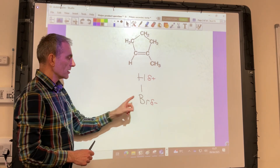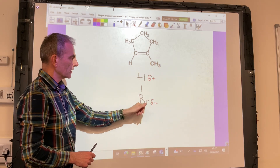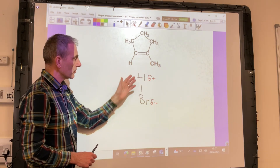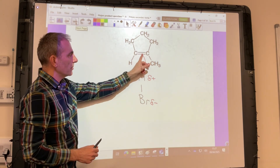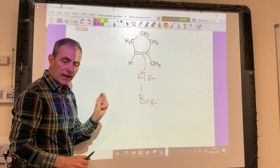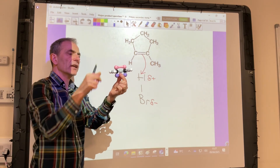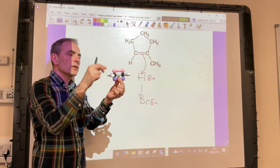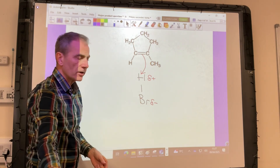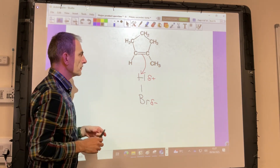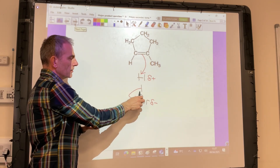The bromine is more electronegative than the hydrogen, so it's going to be slightly negative and the hydrogen is slightly positive — we've got a dipole across the HBr bond. The pi electron pair is on the outside of the alkene, so it's more exposed, and it's going to be attracted to that slightly positive hydrogen.